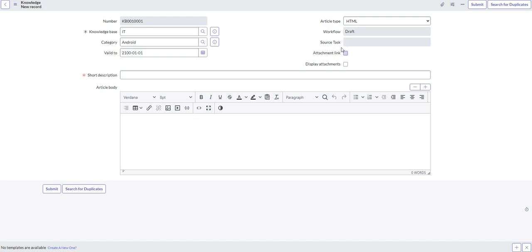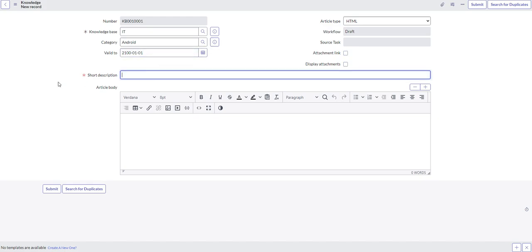Source task, that's not relevant here, because there's not a task that we're creating this knowledge article from, we're just creating it as an ad hoc knowledge article. Attachment link, we're not going to add any attachments. If we did add an attachment though, we could have the attachment link, we could also have display attachments.